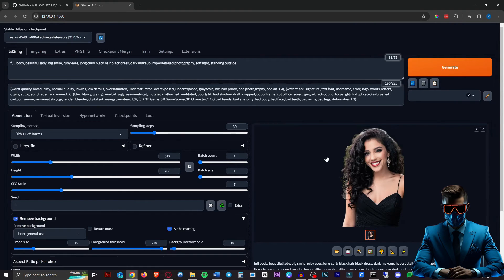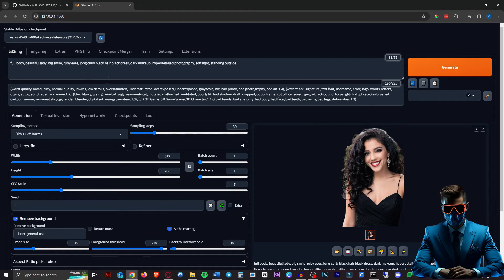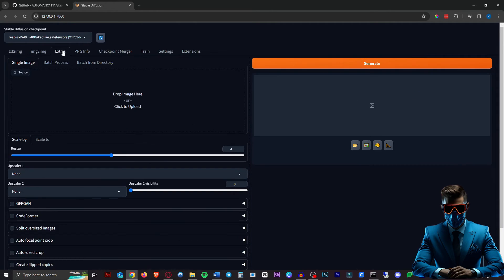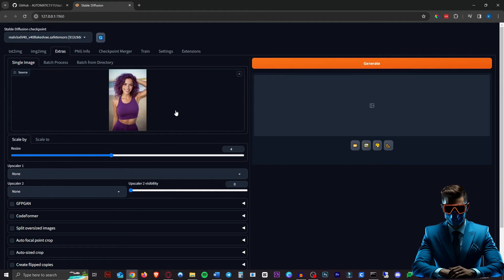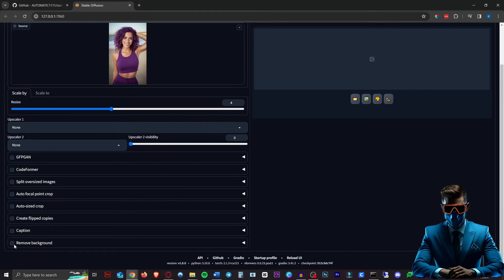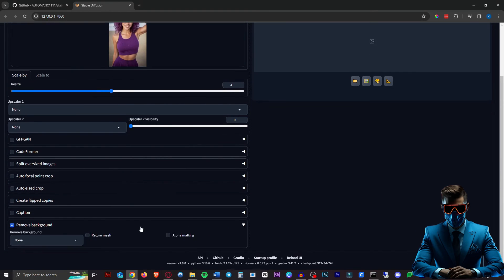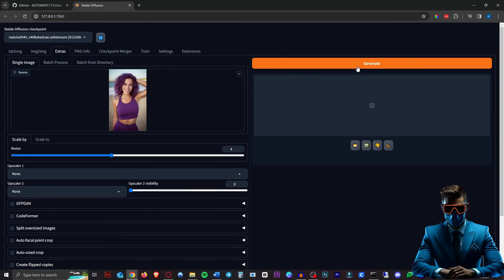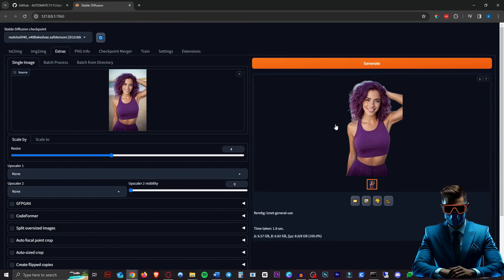Alternatively, if you want to remove backgrounds of already generated images or other images, you can go to the Extras tab. Just drag your image in here, go to the bottom, go to Remove Background, and it's the exact same process. Hit Generate. There we go, it instantly does it.